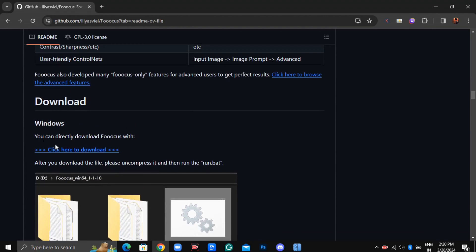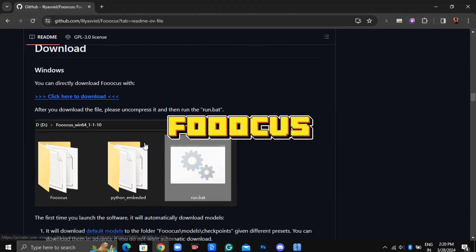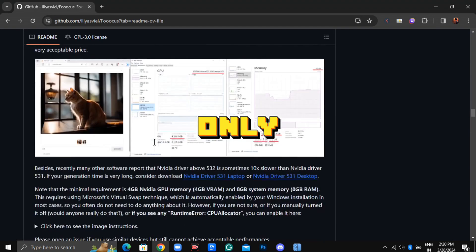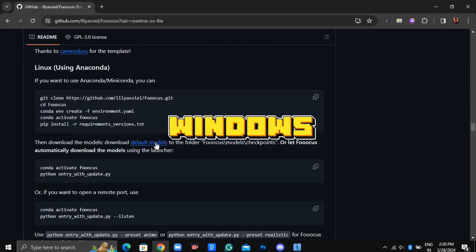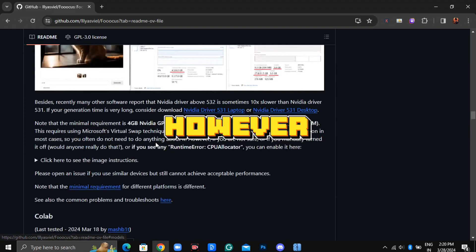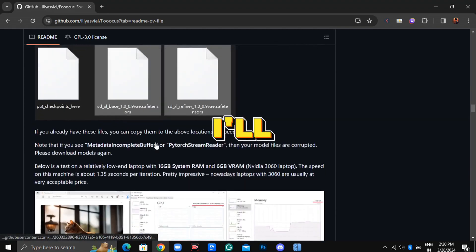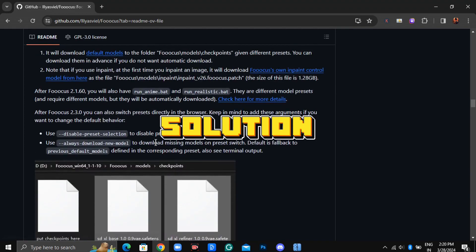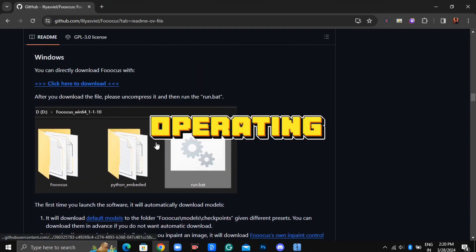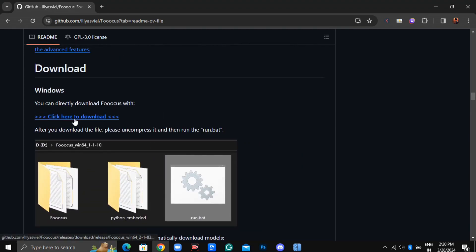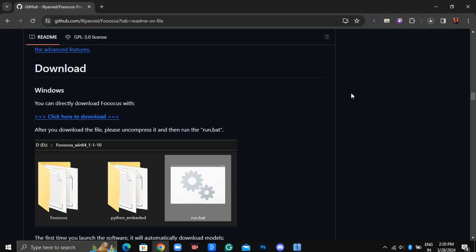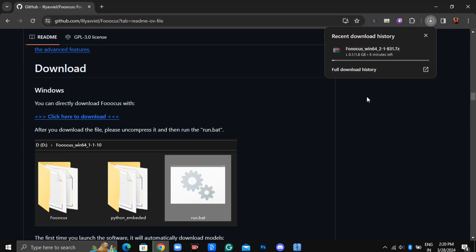It's important to note that as of recording this video, Foucus is only available for Windows. However, don't worry. I'll provide a solution for other operating systems later in the video. Click on Click Here to Download to start the download process. The file size is approximately 1.8 gigabytes.